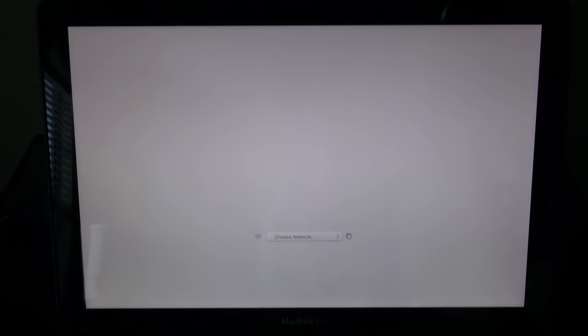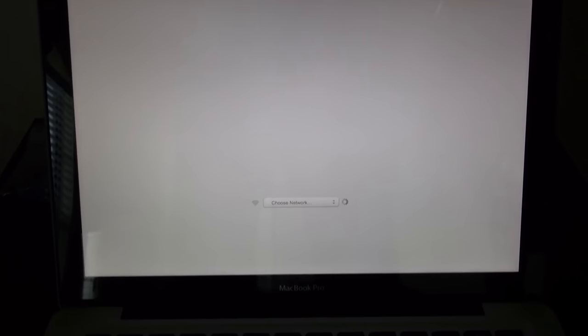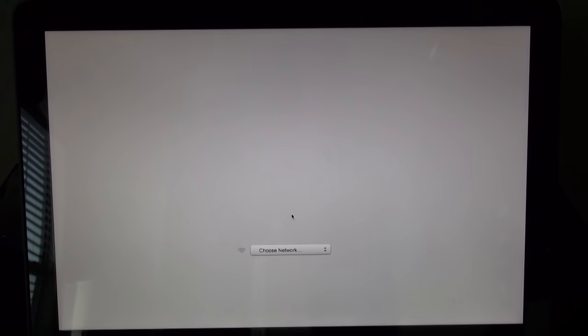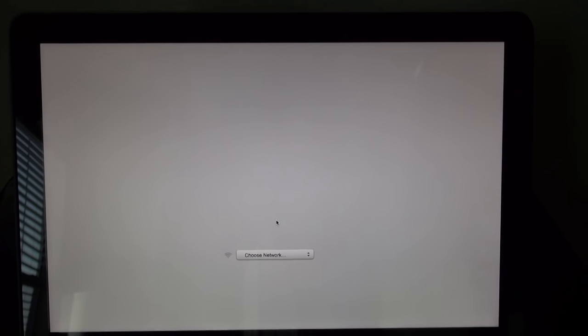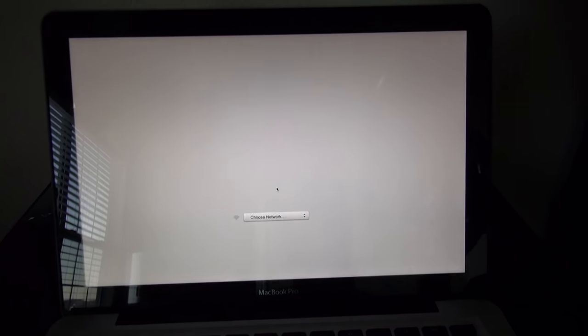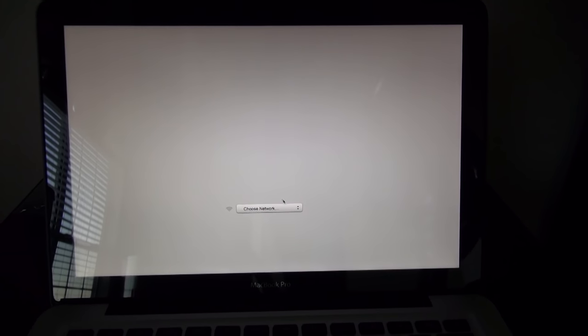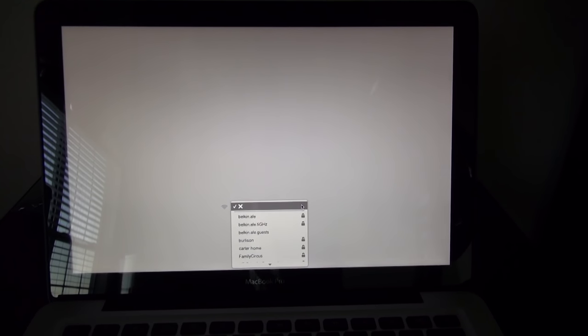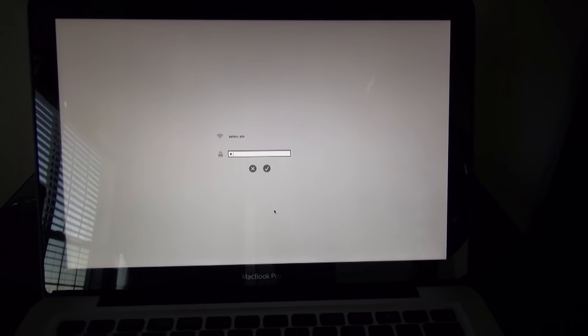Continue holding this and give it a second. As it pops up, it'll give you a notification. Once the notification that says 'choose network' has popped up, you can let off the Option button. Then you're going to choose the network you need to be on.